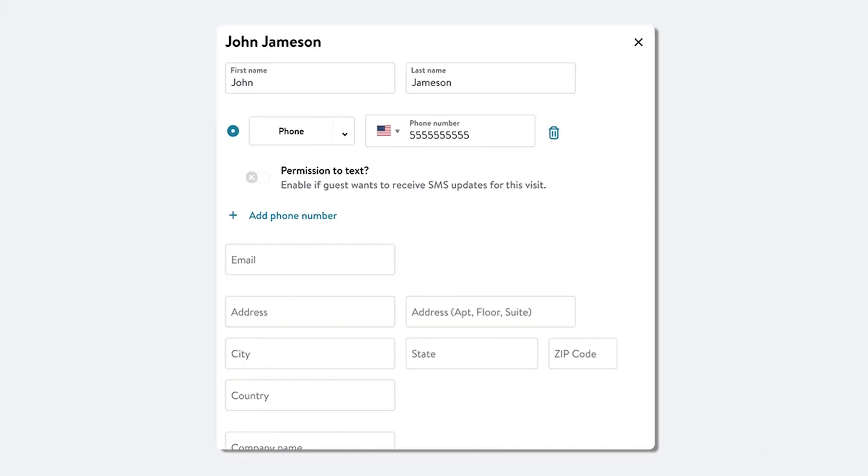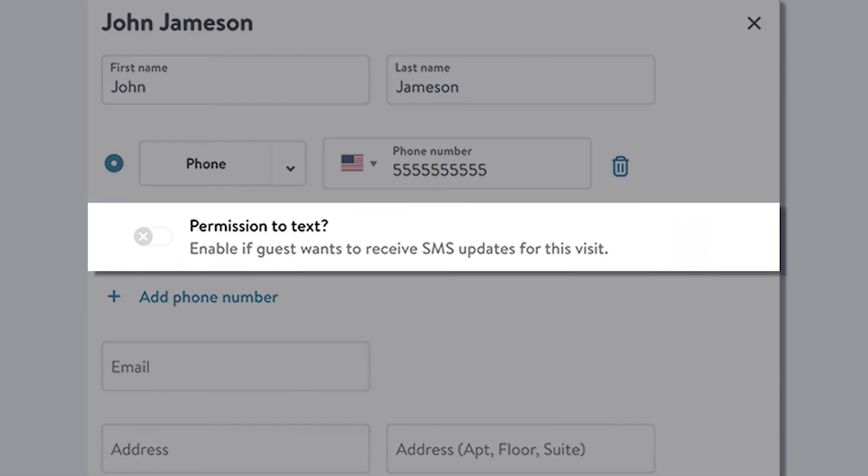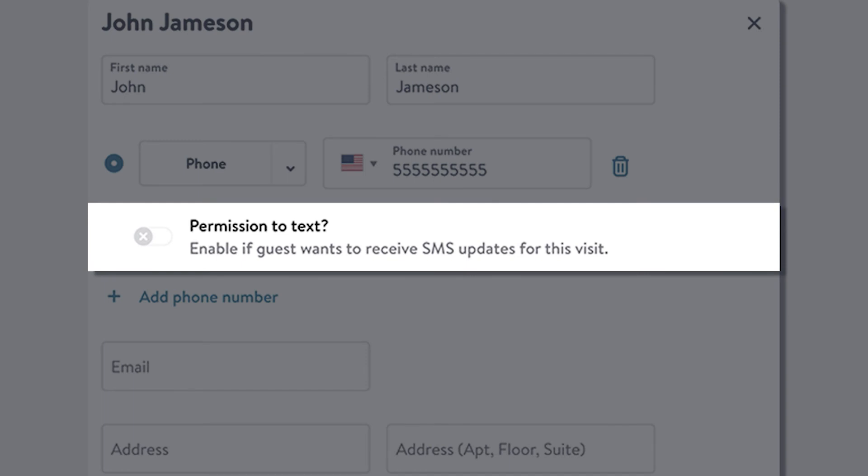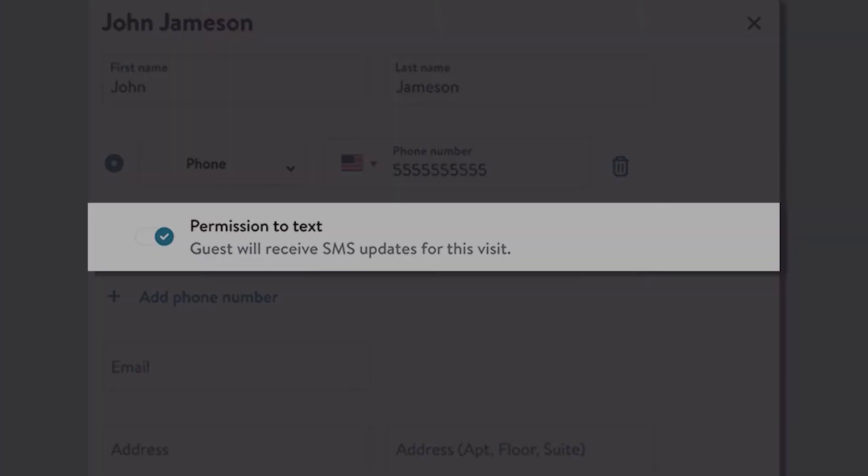It also activates the Consent toggle for guests making an in-house reservation. If the guest gives you permission to send SMS updates, tap the toggle to opt them in.